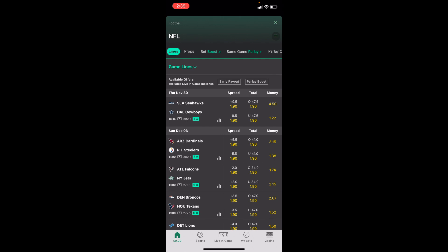I want you to slide this bar all the way to the right until you come across — second from the right — where it says Futures. Go ahead and press on Futures.